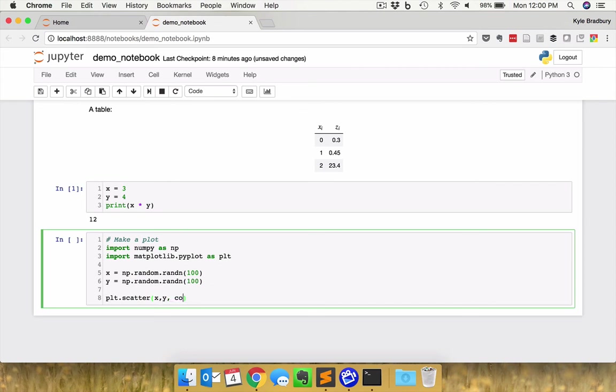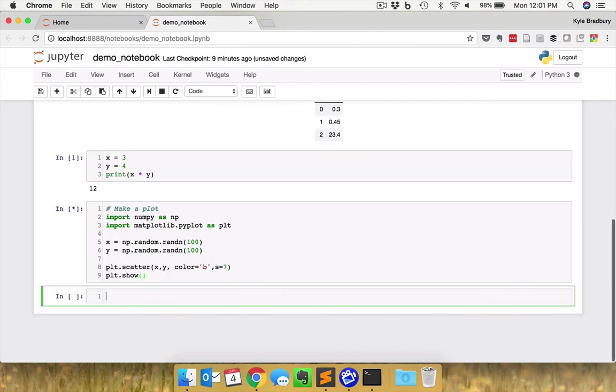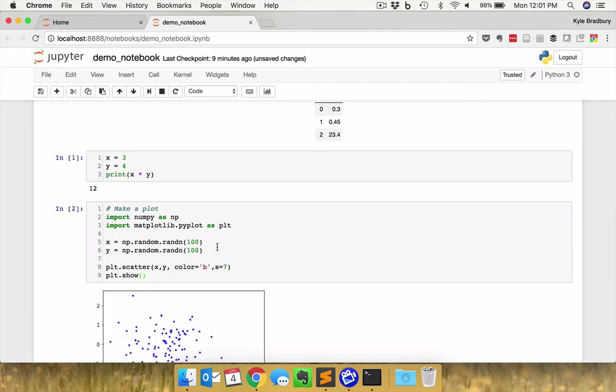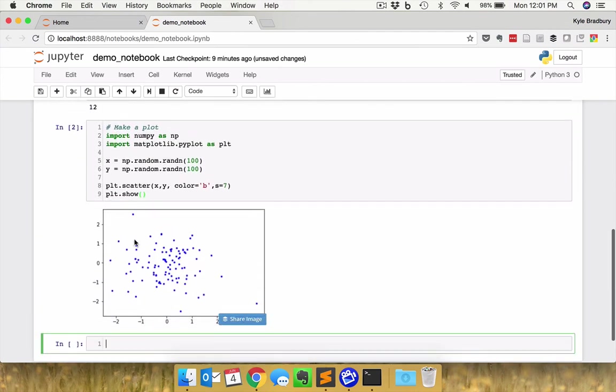Let's say I want the color of the scatter plot to be blue, I want the dots to be size 7. And I can show this by using this plt.show command, run this, and here we go. We have a plot.